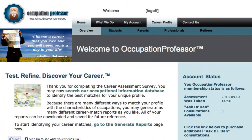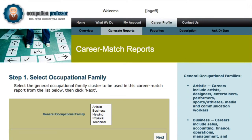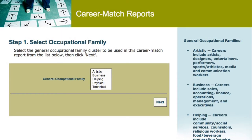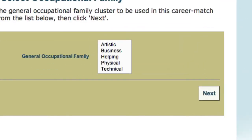Click on Career Profile and generate reports from the top menu screens. Tell us which of the five major occupational groups or job families that you want to investigate. Remember that you can always come back and check out other job families later. The job families are briefly described on the right. Pick the one that sounds interesting and click on Next.